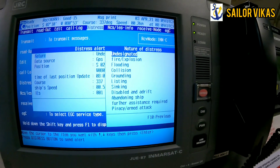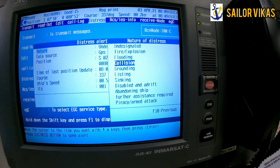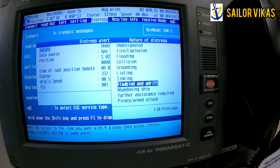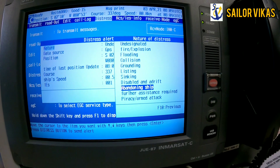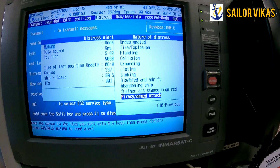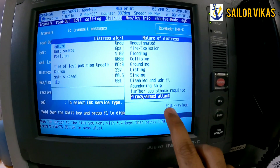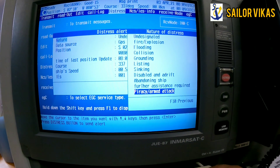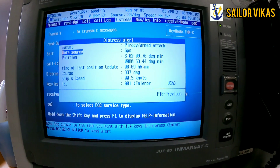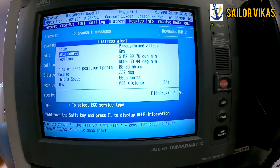Under 'nature,' pressing enter shows all available options: undesignated, fire/explosion, flooding, collision, grounding, listing, sinking, disabled and adrift, abandoning ship, further assistance required, piracy, and armed attack. To go back, you can press F10.